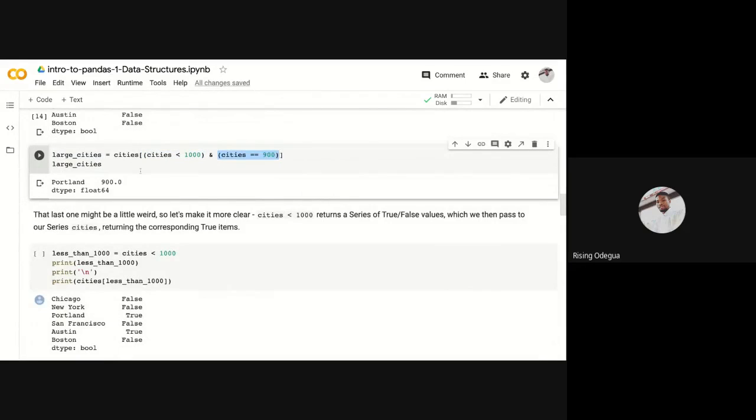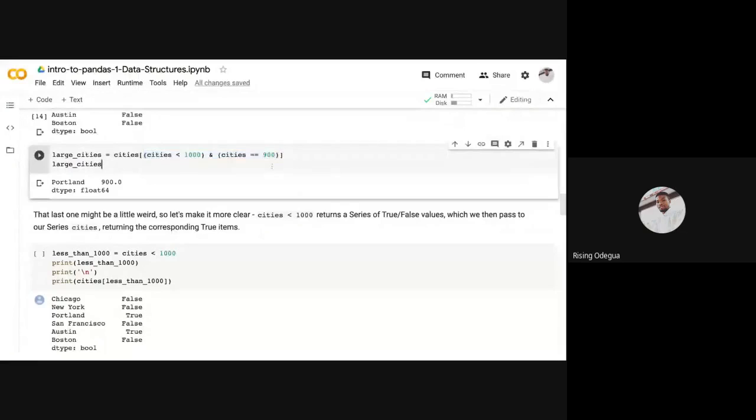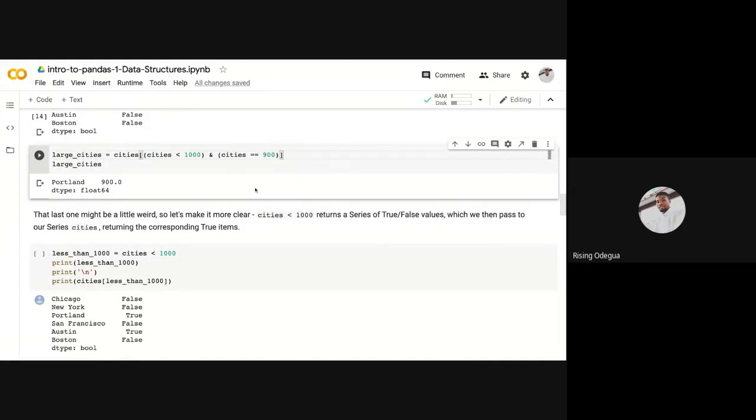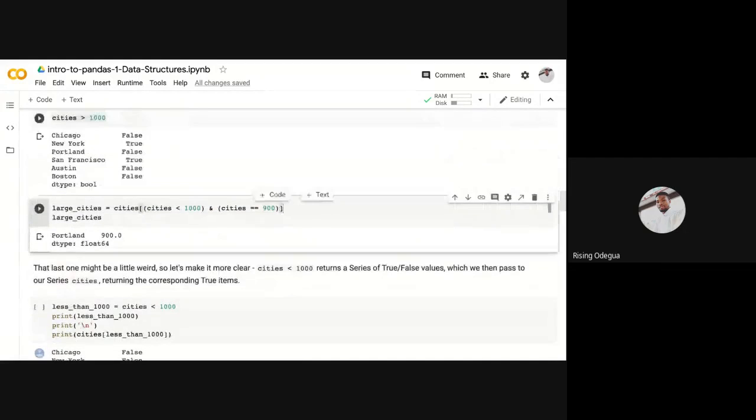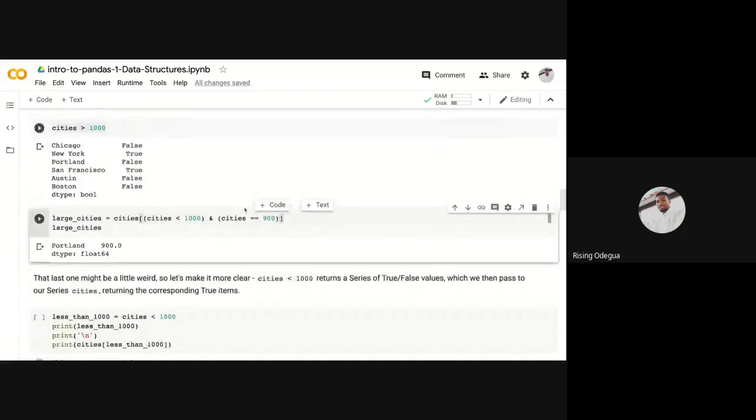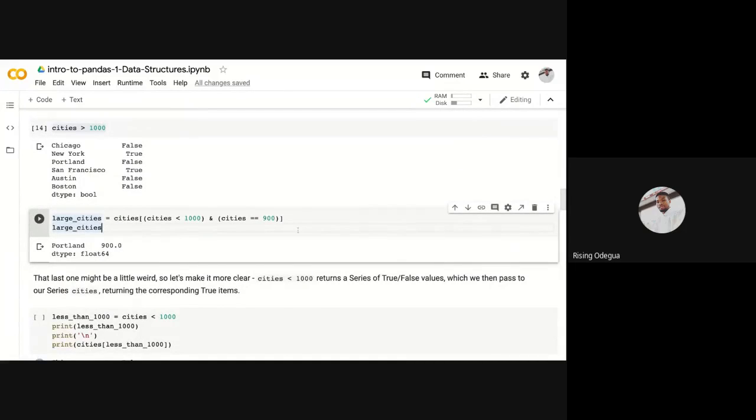So you can see now we're able to add multiple boolean queries together. You can see the power of pandas. It's very intuitive and easy. This easy command, you can easily retrieve particular data points that you want. It makes things very easy.